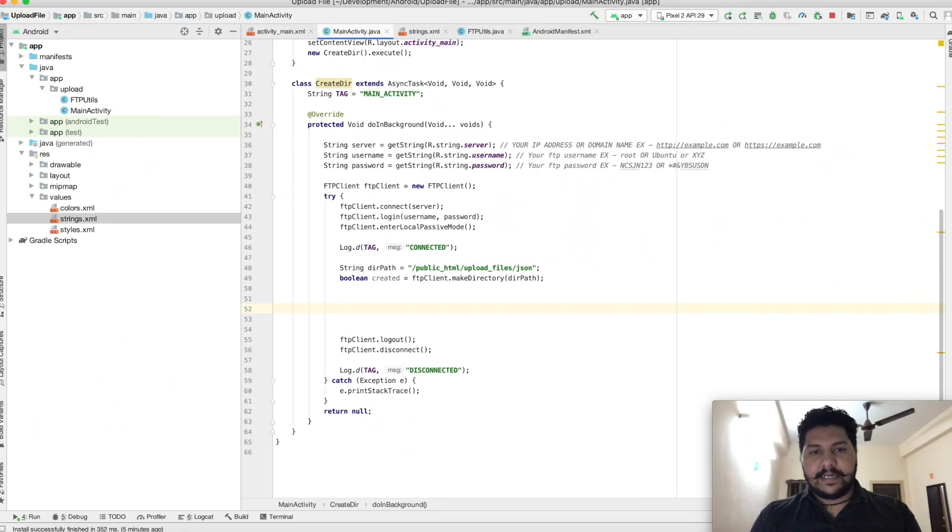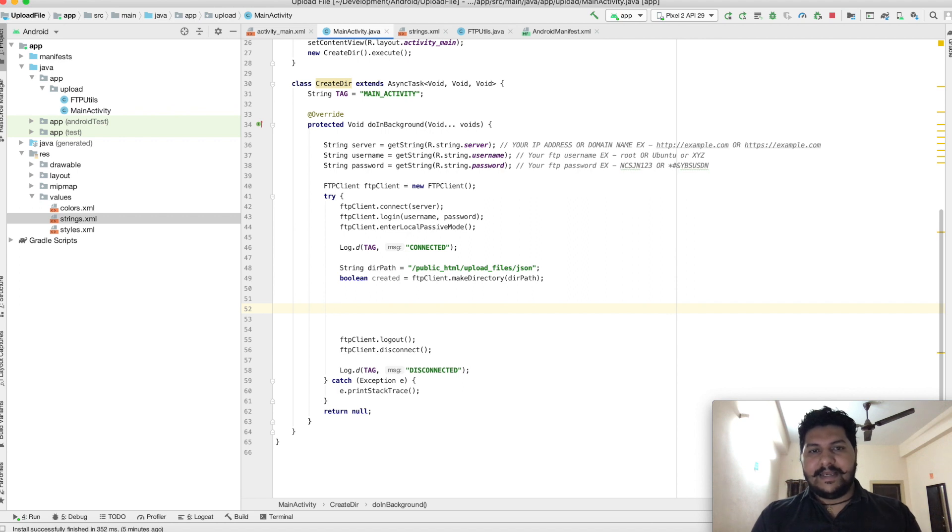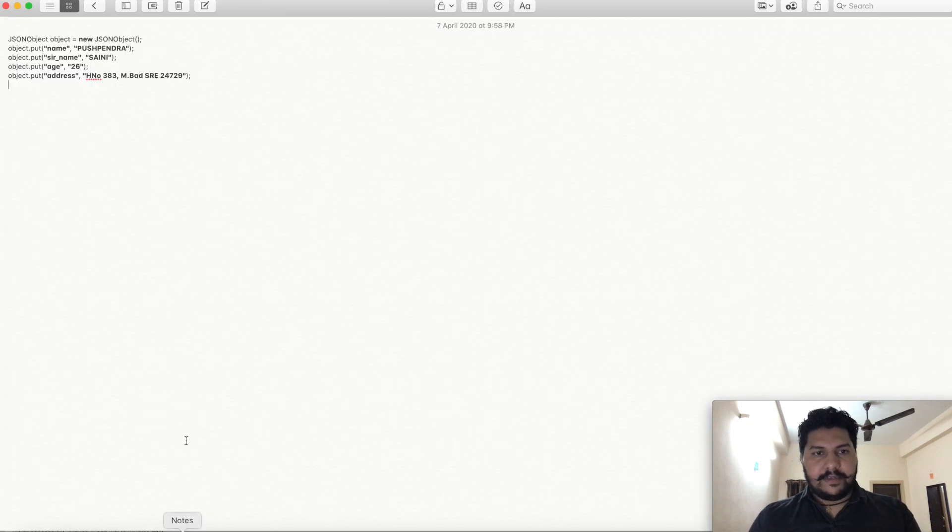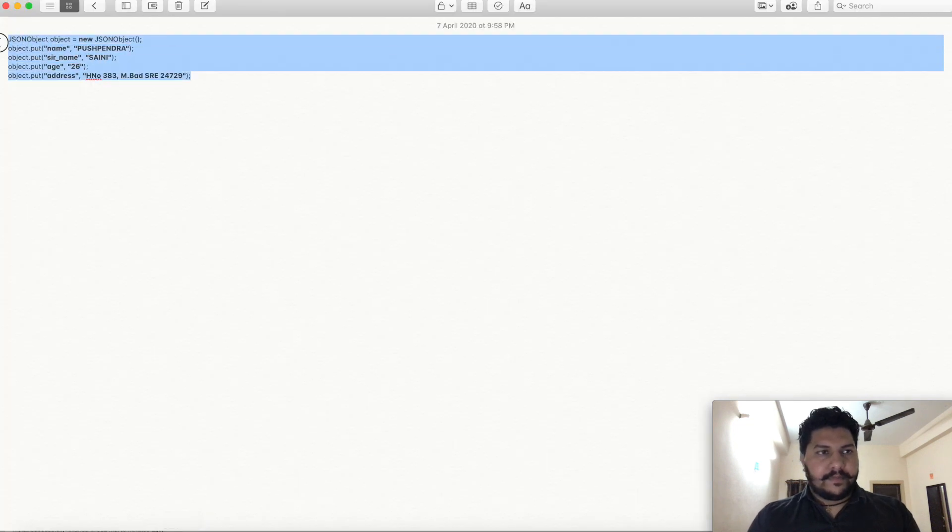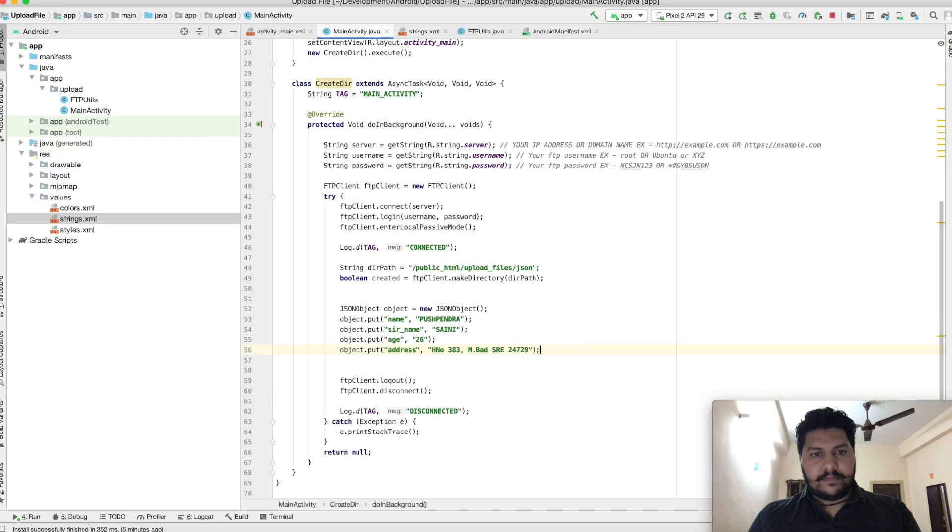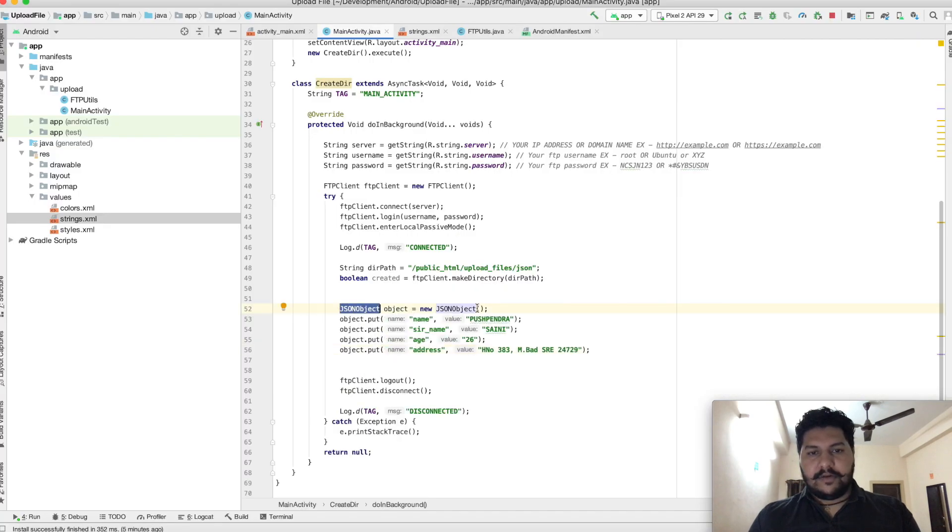Very first, I will create the content of the file. For example, I'm just adding a JSON file. I have some content here. This is the JSON object, I'm putting some content inside that.